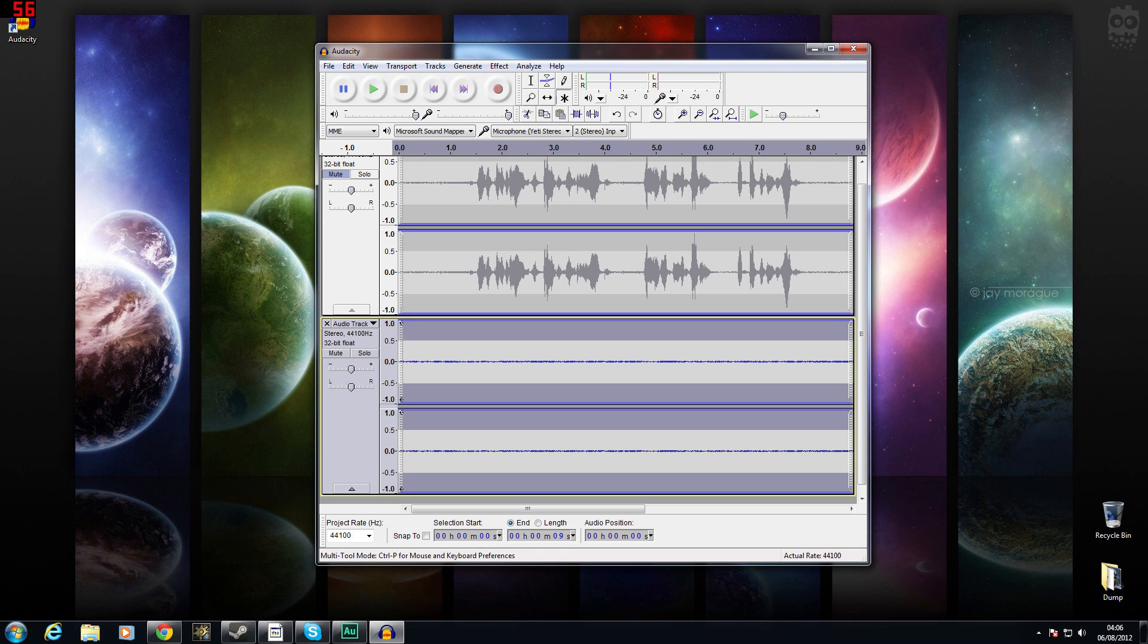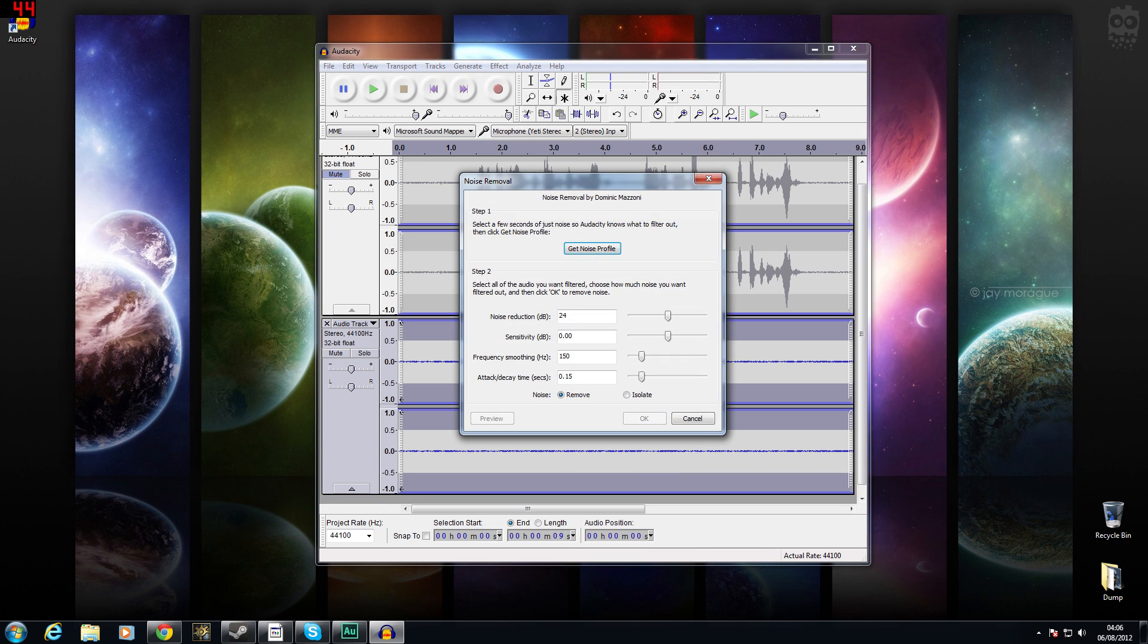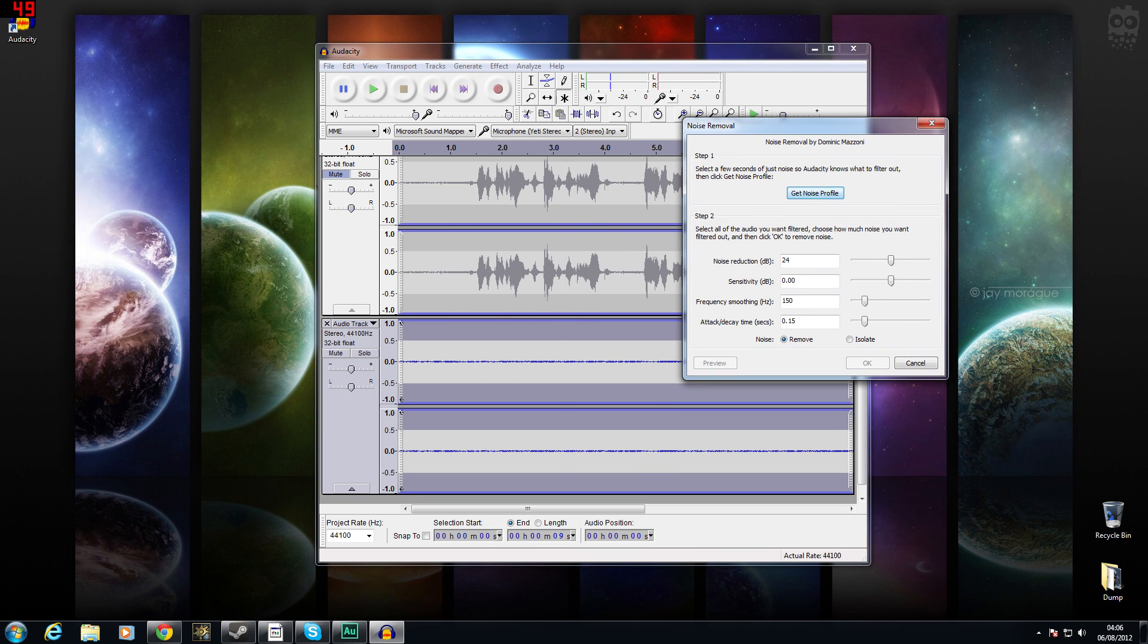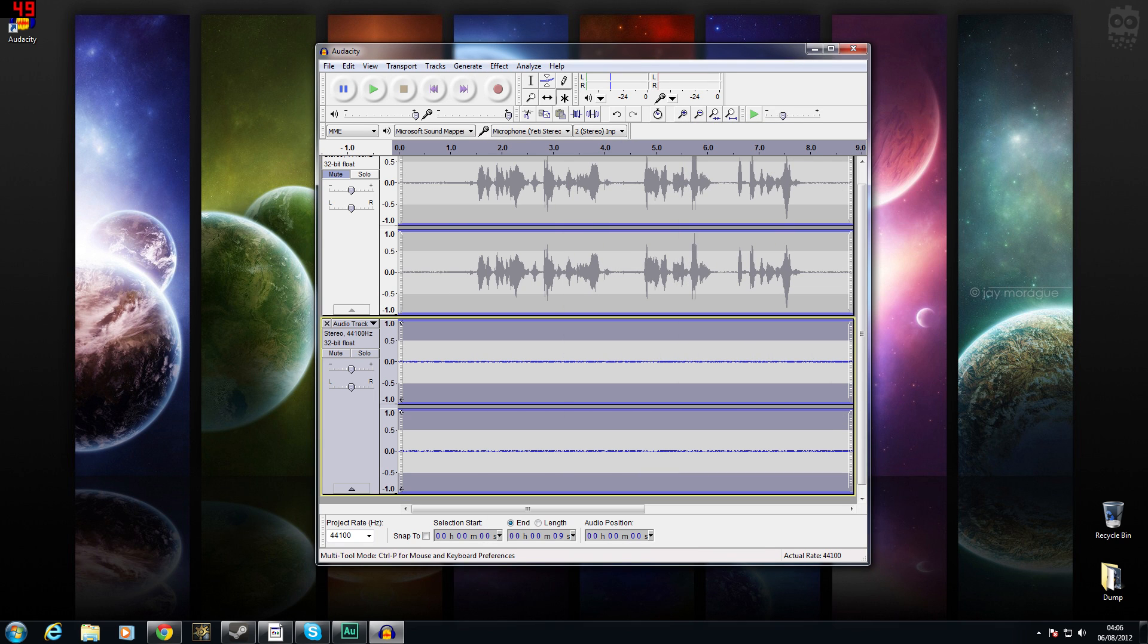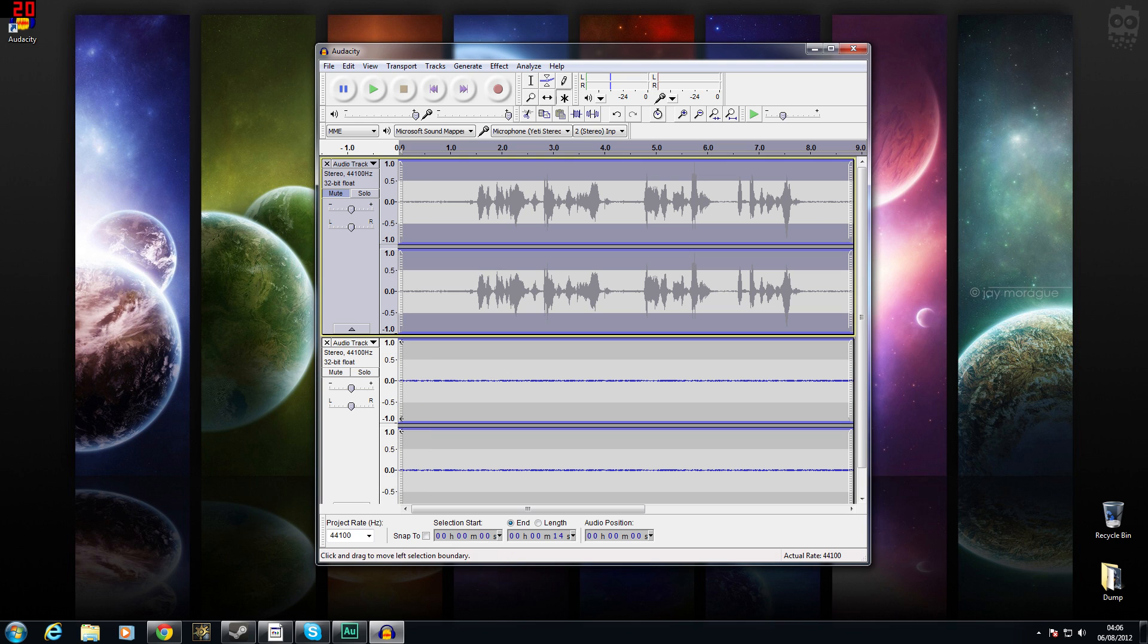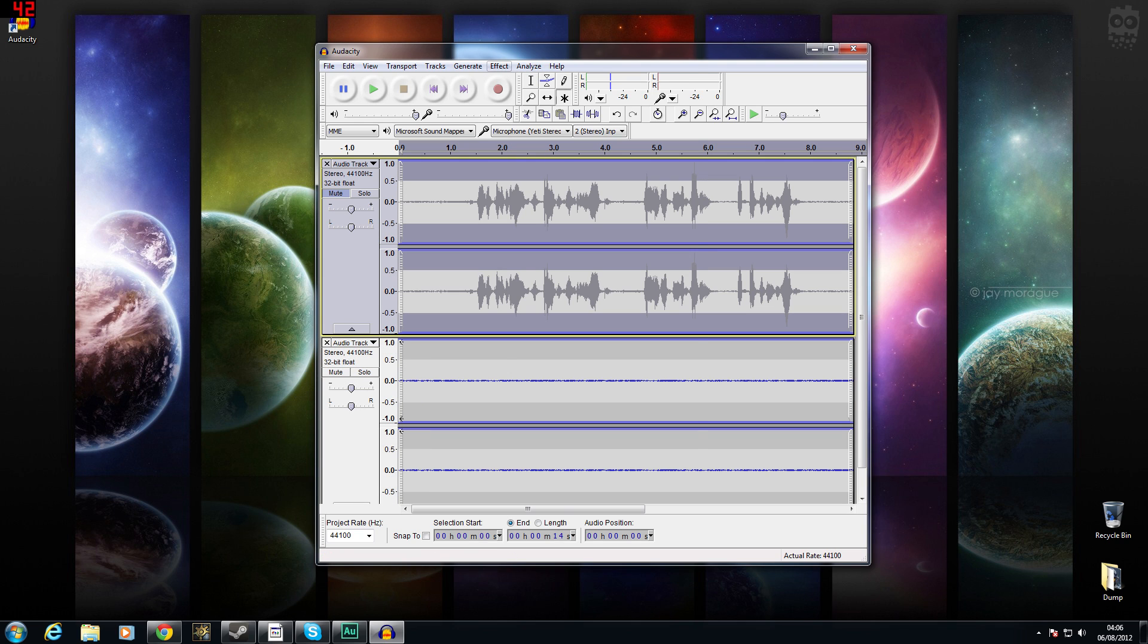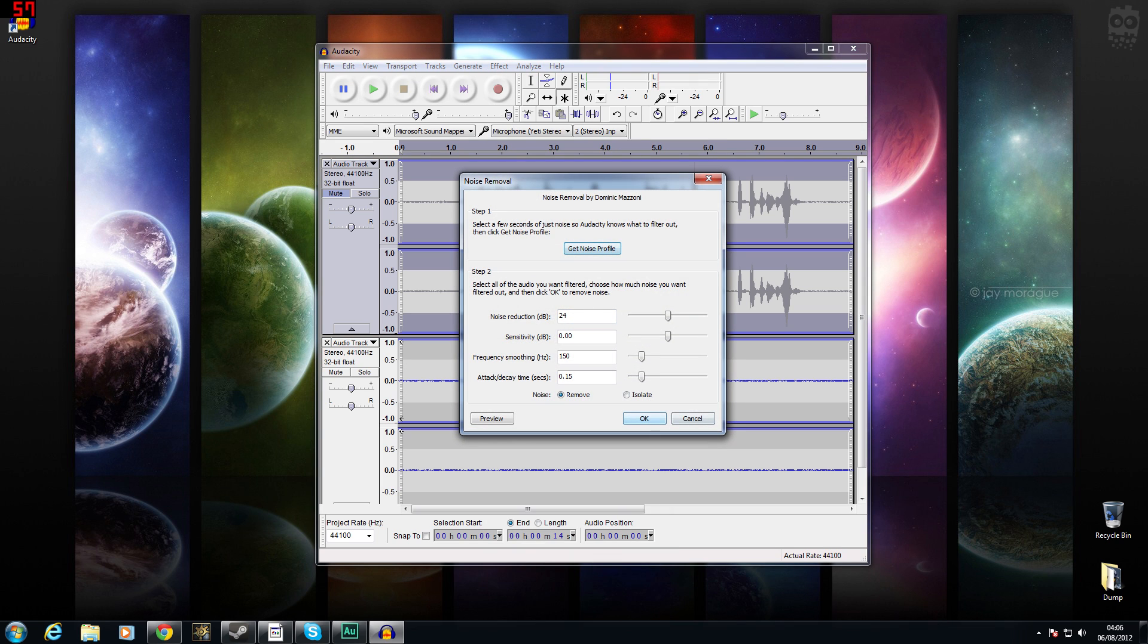So we select this track by double clicking it. We go to effects, noise removal, and get noise profile. Now what the computer has just done is looked through this track here and seen, well all this, this is noise. This is what the user has said is noise. So now when we double click on this one and go to noise removal again and click okay, what the computer is going to do is look at all that noise. And if it matches the noise that you can find in this clip, it's going to remove it, which will mean a nice clear recording. So we'll do that now.